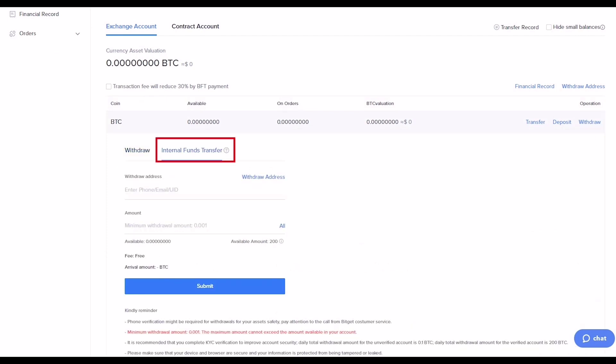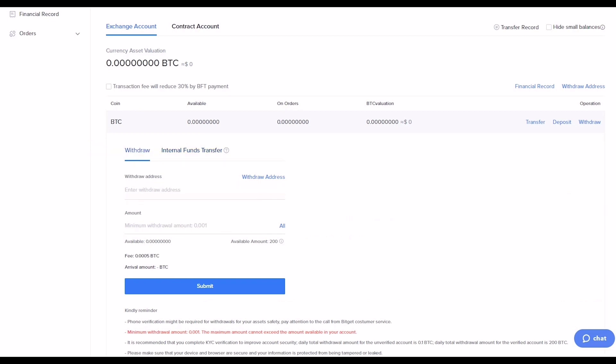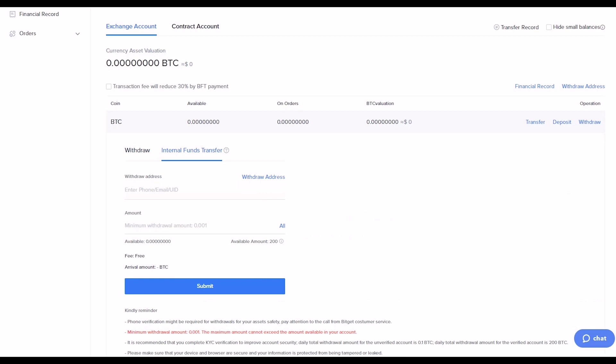Click Withdraw, enter the withdrawal address and amount, then click Submit. For internal funds transfer, enter the recipient's phone, email, or UID along with the amount, then click Submit. Internal transfers arrive immediately and have no fees.